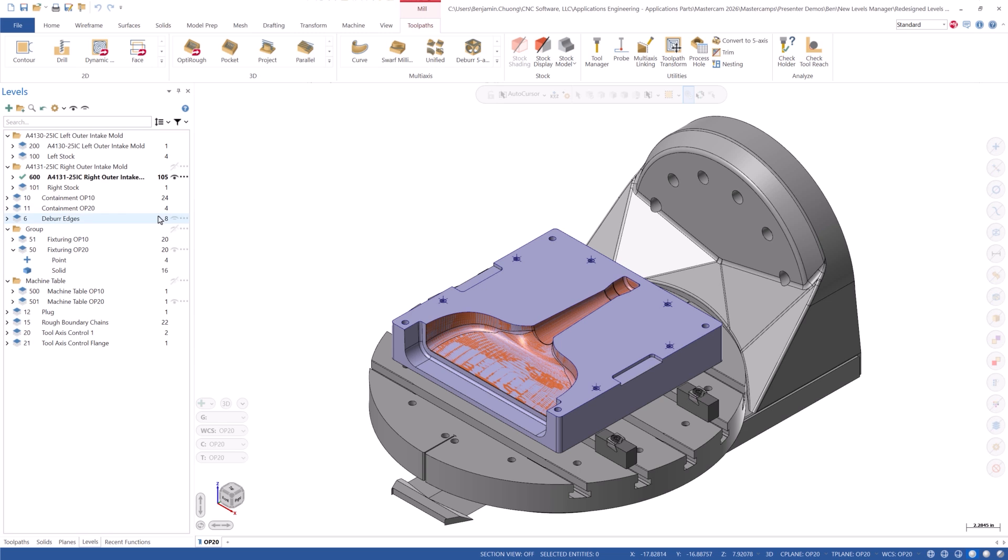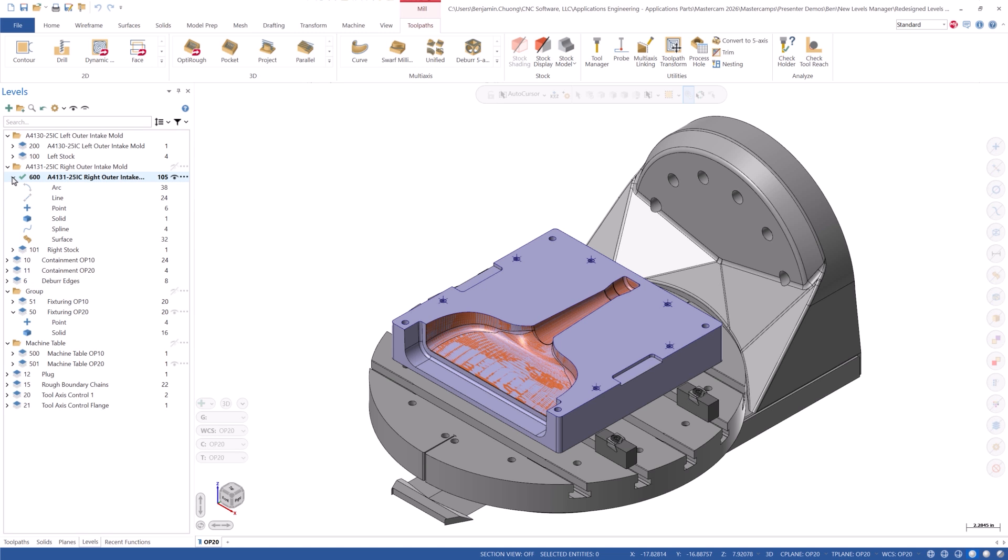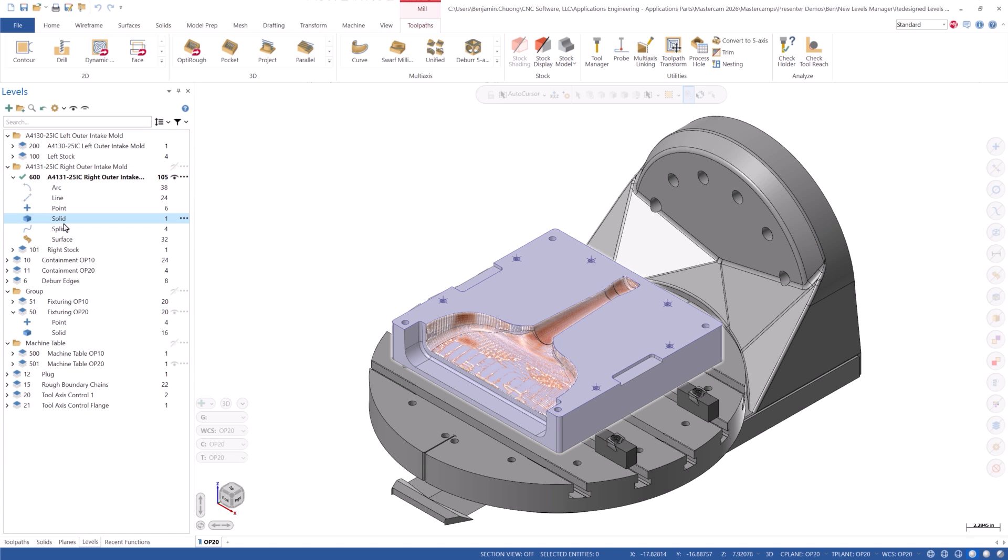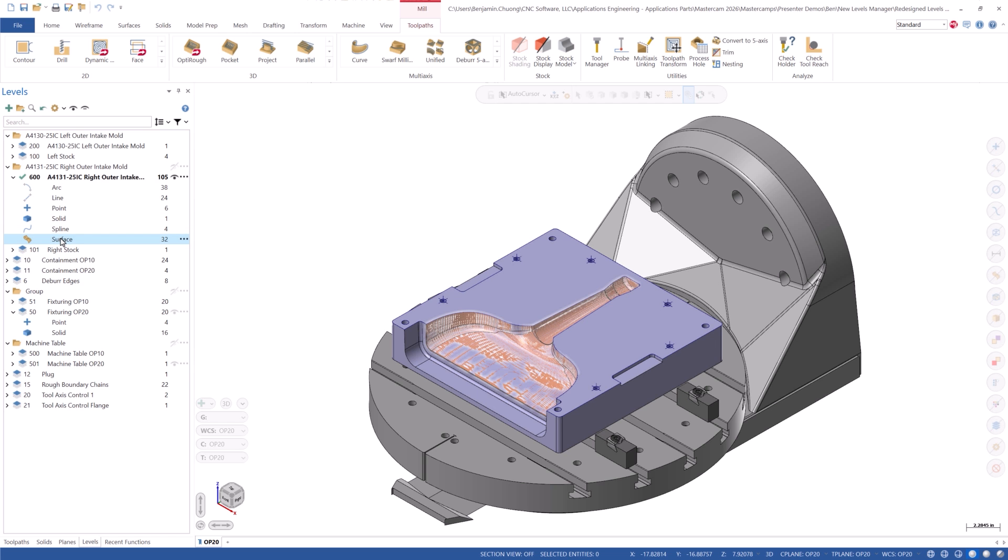Each level can now be expanded to show the types of entities on that level, along with the entity count. You can also choose to highlight on the graphics screen the associated geometry on each level.